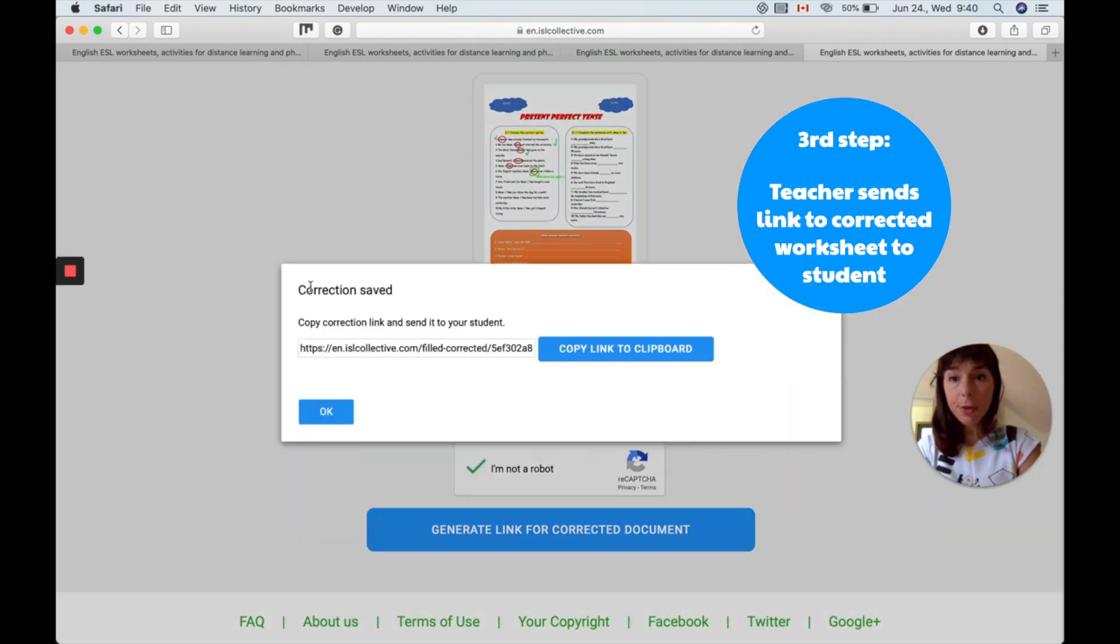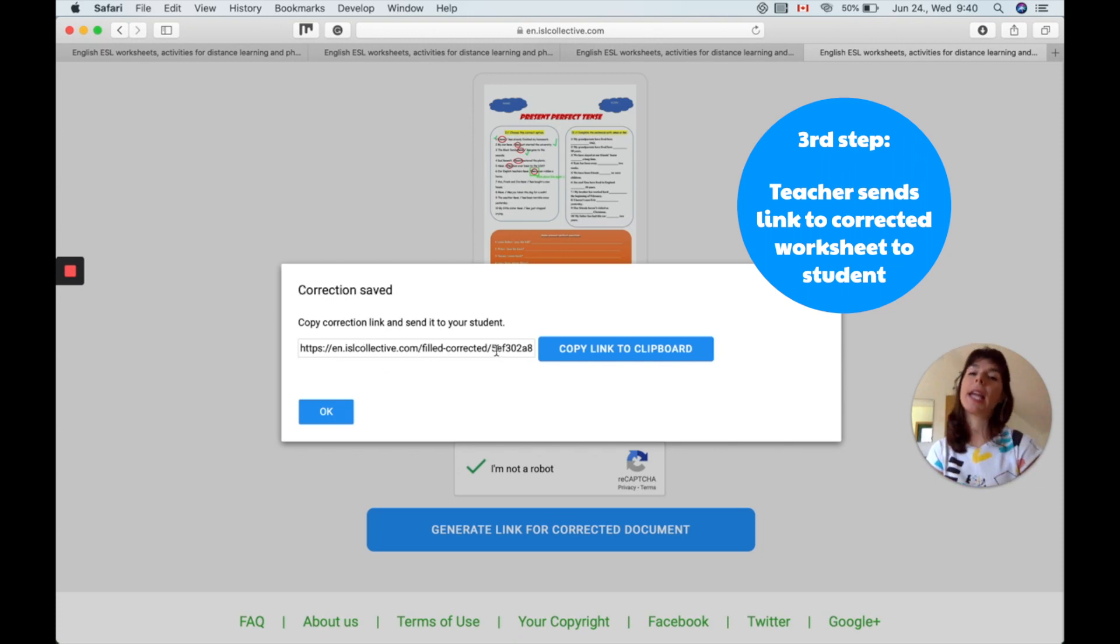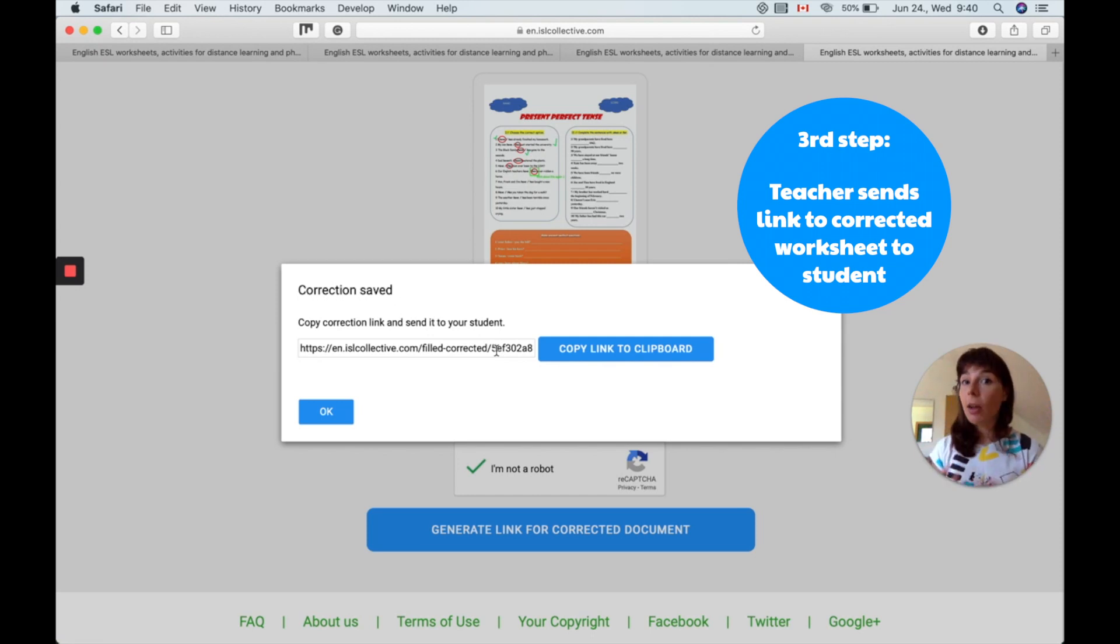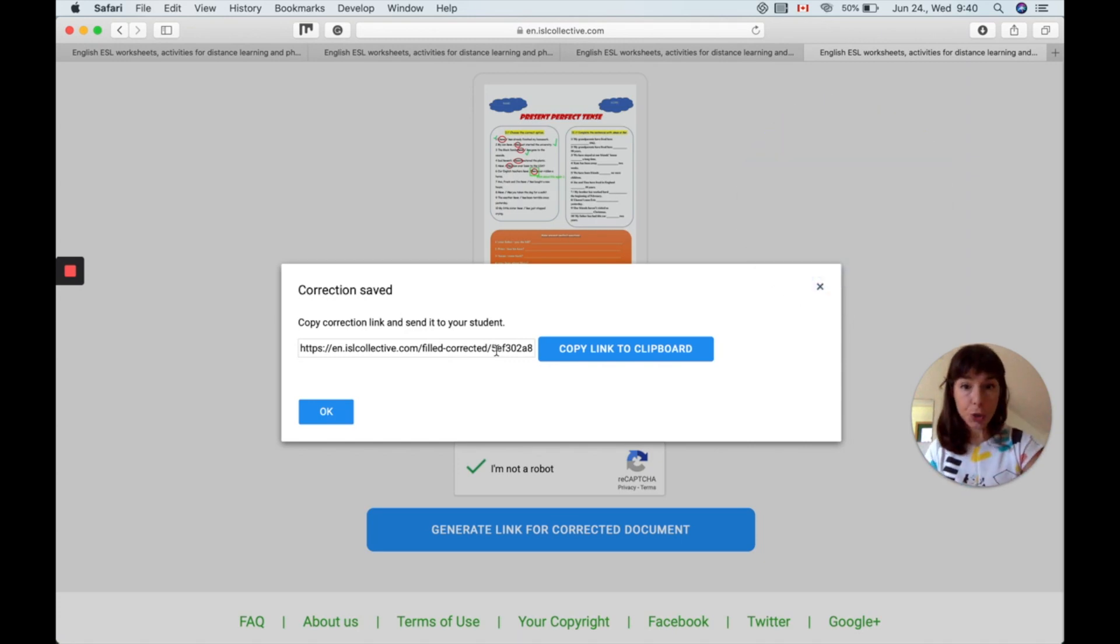As you can see the correction is saved and I have the link which I then can send in an email or I can upload it onto Google Classroom, Edmodo, or any other online place where you communicate with your student. So we hope you liked this video and you will start using the fill and send feature today. Bye!